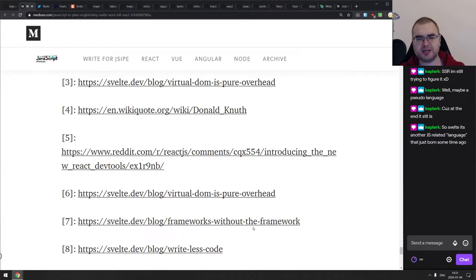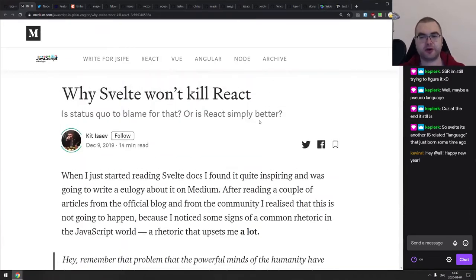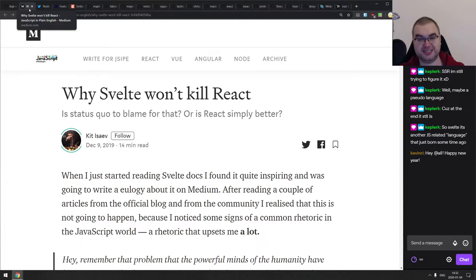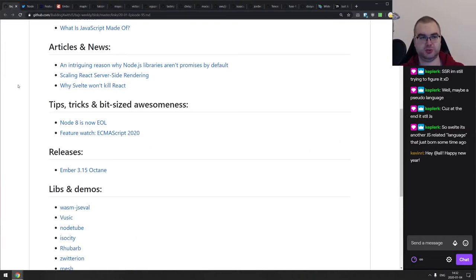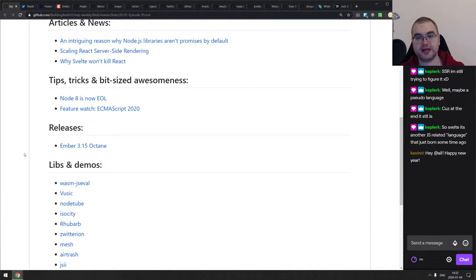Svelte is sort of a superset of JavaScript — it's still a different language because it introduces its own constructs. The biggest argument is that the React community is a lot bigger and more mature. Maybe Svelte has a chance to catch up, but I wouldn't bet on it. In most cases it's just not worth trading a 10% performance improvement for that whole incredibly large community, unless you have very specific edge cases demanding faster performance.